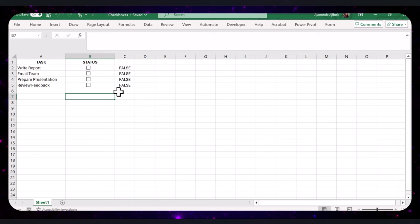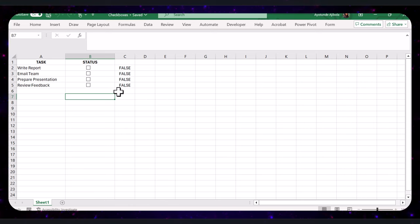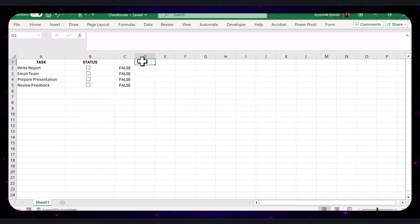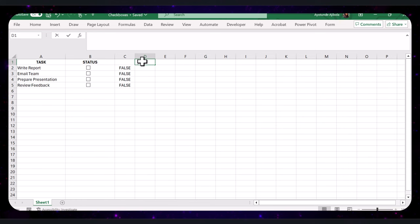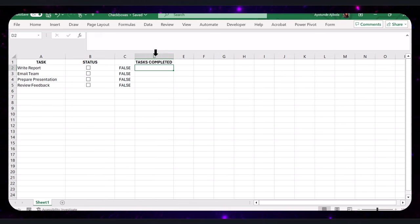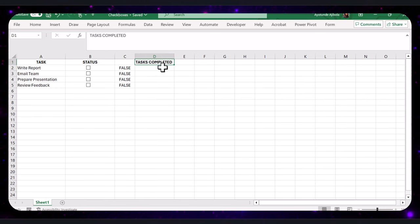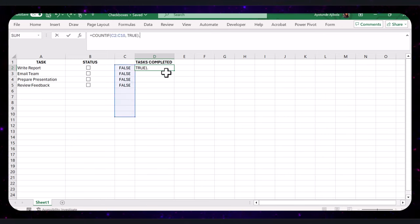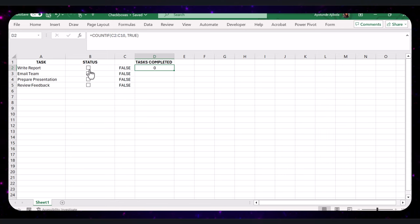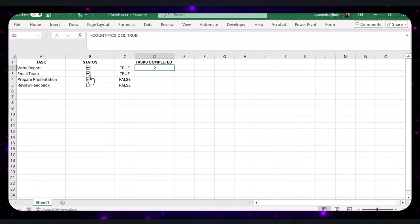With our checkboxes linked, let's use them with some functions. First, let's count how many tasks are completed. In cell D1, type 'Tasks Completed' as the header title. Then in cell D2, type this formula. This formula counts the number of TRUE values in the range, which corresponds to the number of checked boxes. As you check off tasks, this count will be updated in real-time.